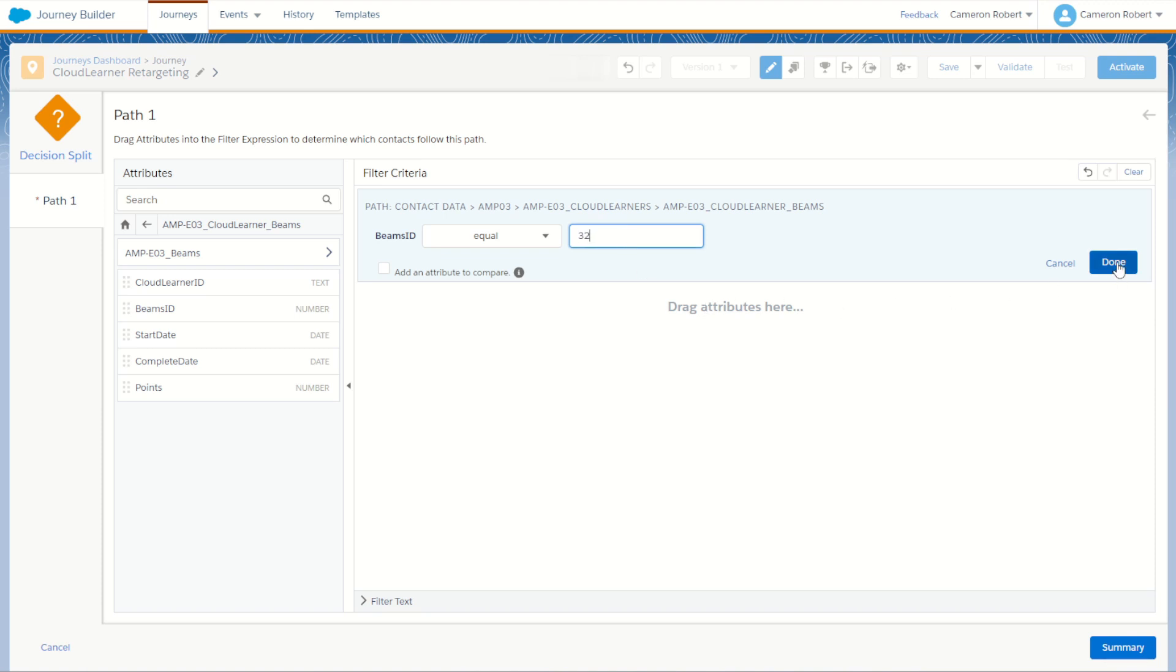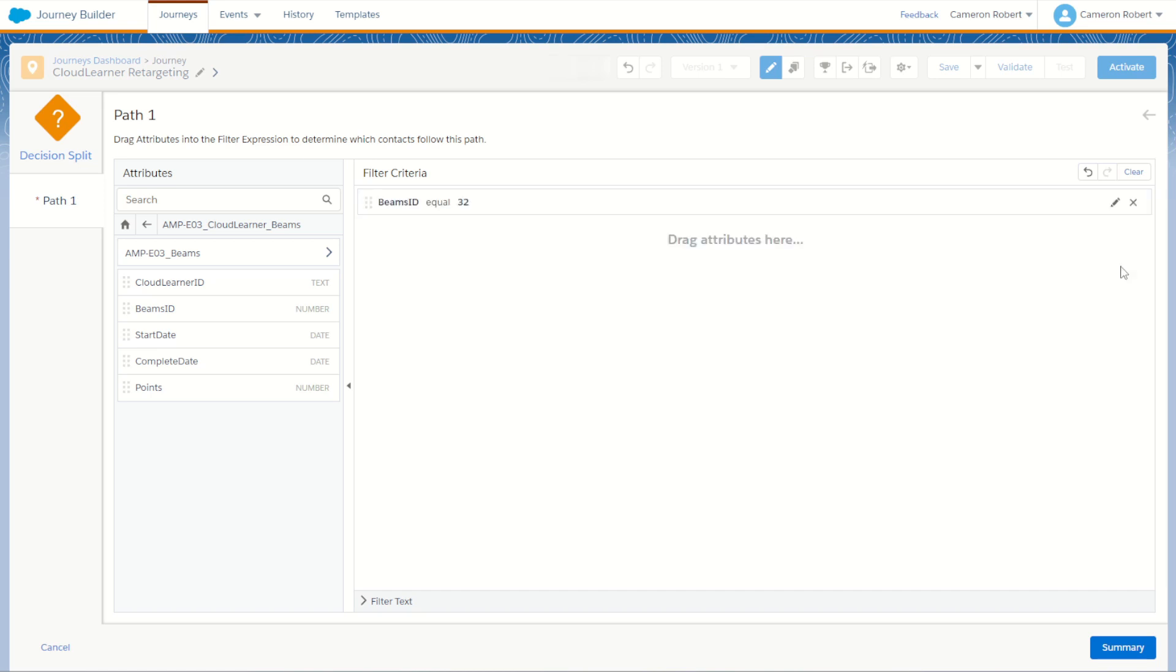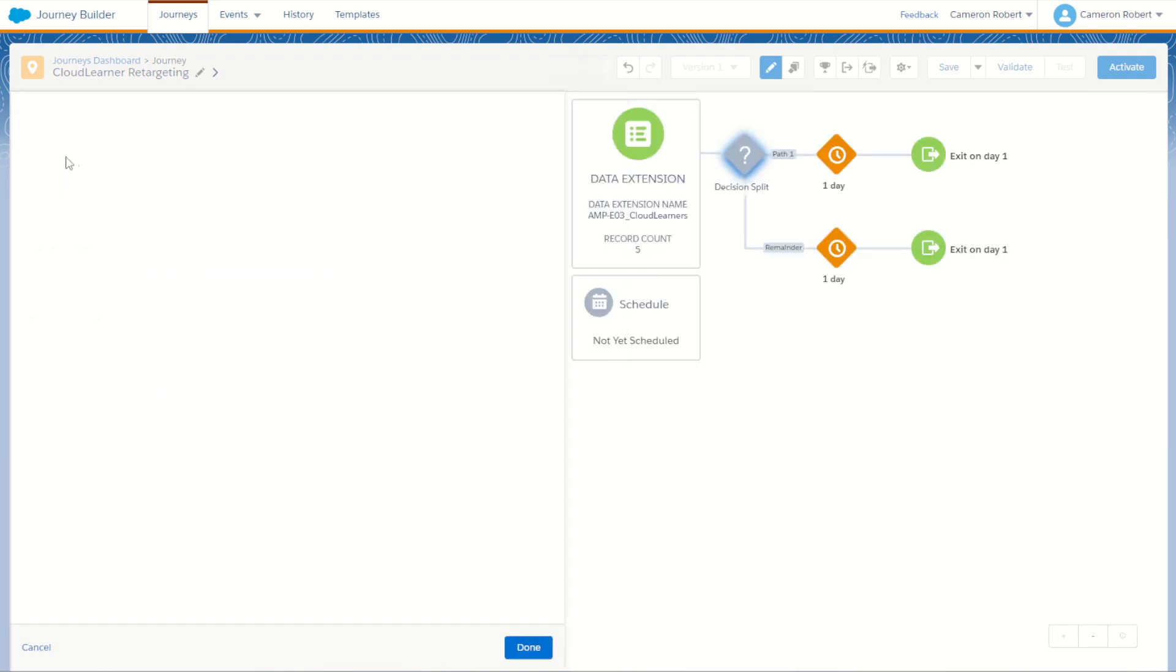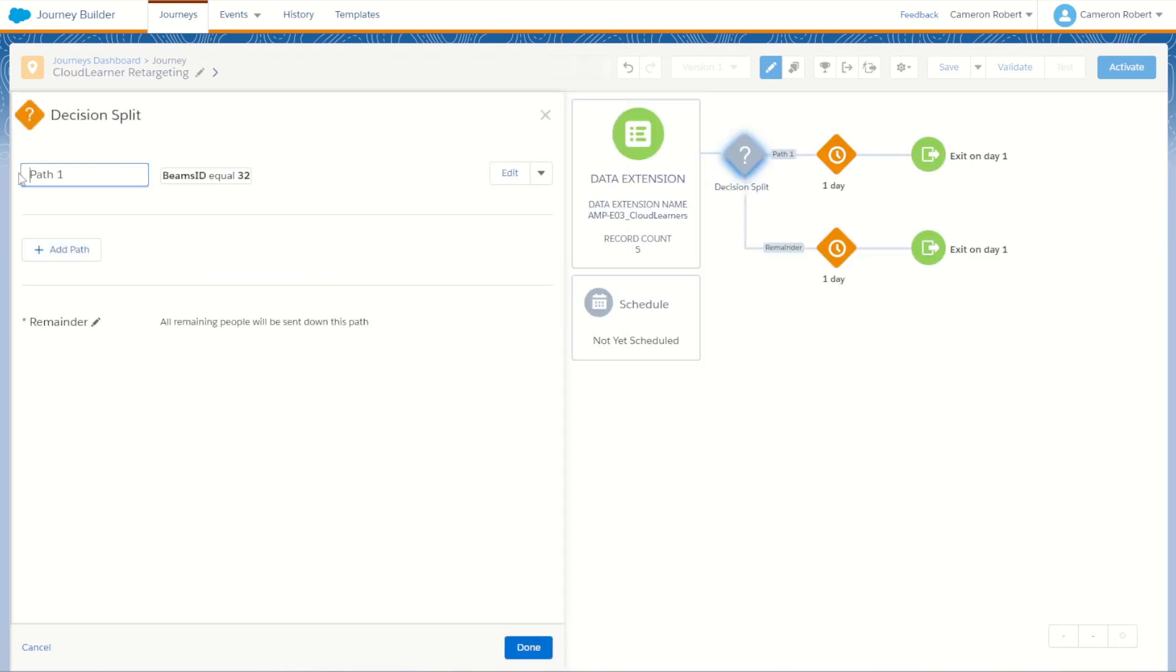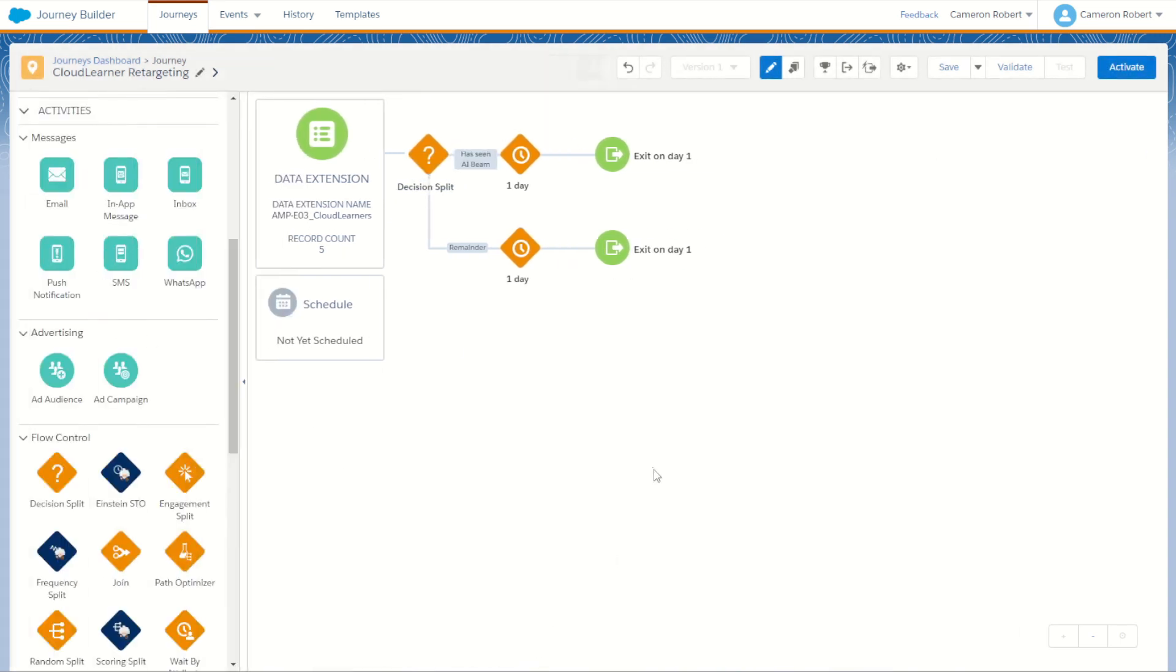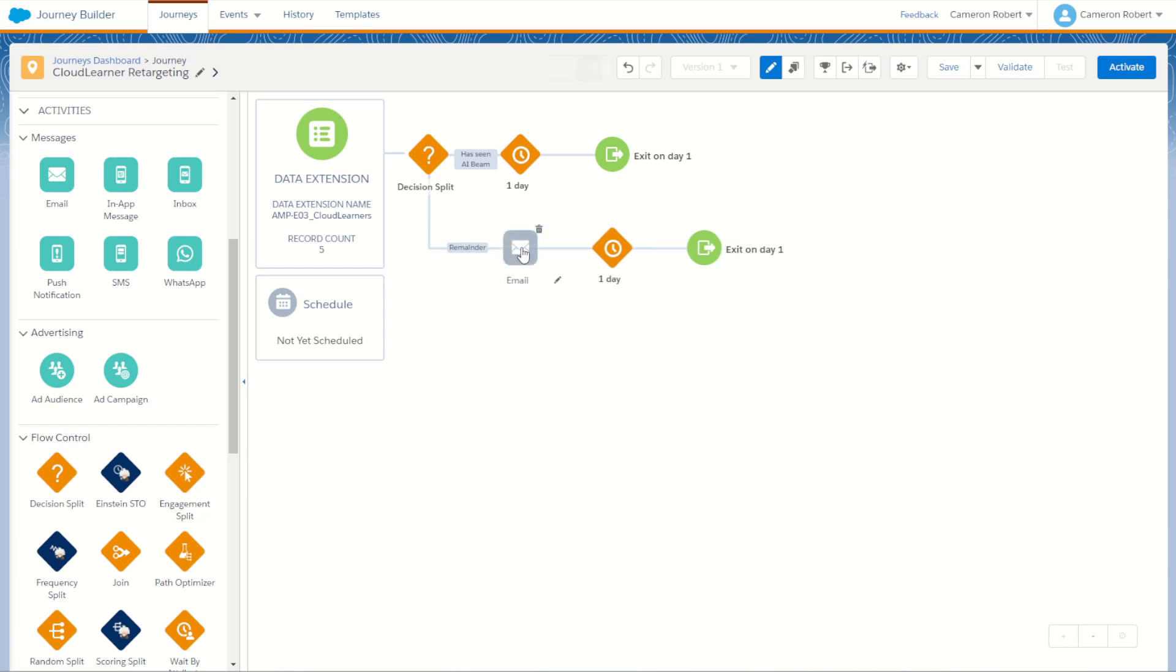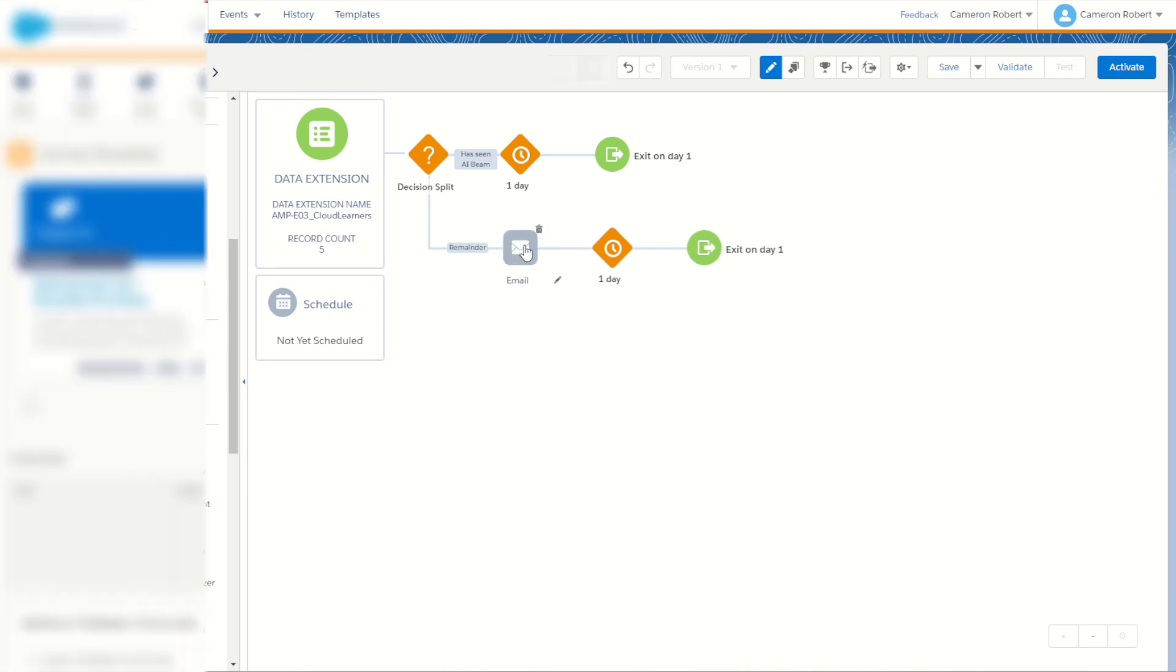Now if you do have as a contact coming in you're a cloud learner who has a beam ID 32 then you have seen that course. So back on my summary I'm going to say that path one is has seen AI beam. If you've not seen the AI beam then you must be the remainder, the ones who have not. So I'll leave it as remainder and as simple as that I've now got an easy split using contact builder data. I can pick up my records who have not seen the beam and send them a brand new retargeting email saying hey check out this really cool beam.